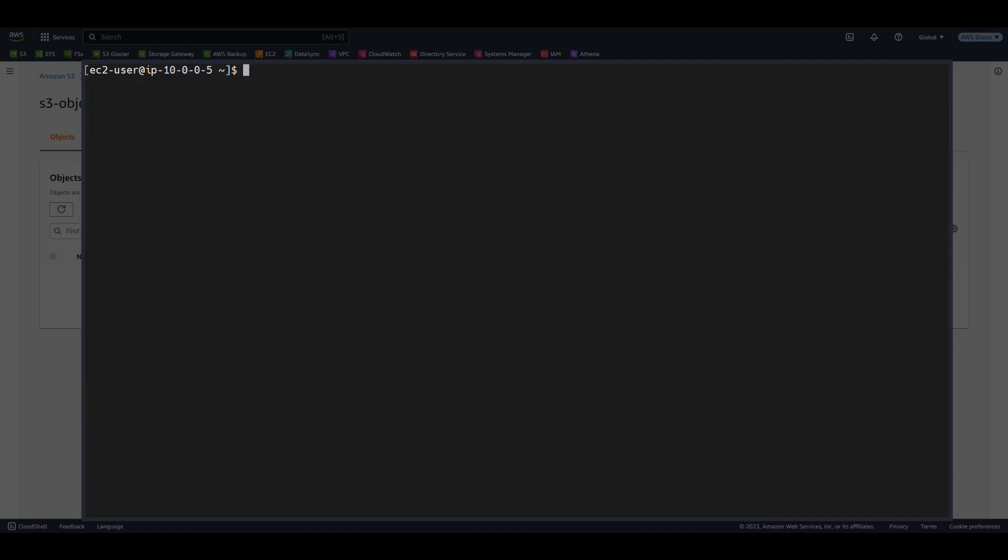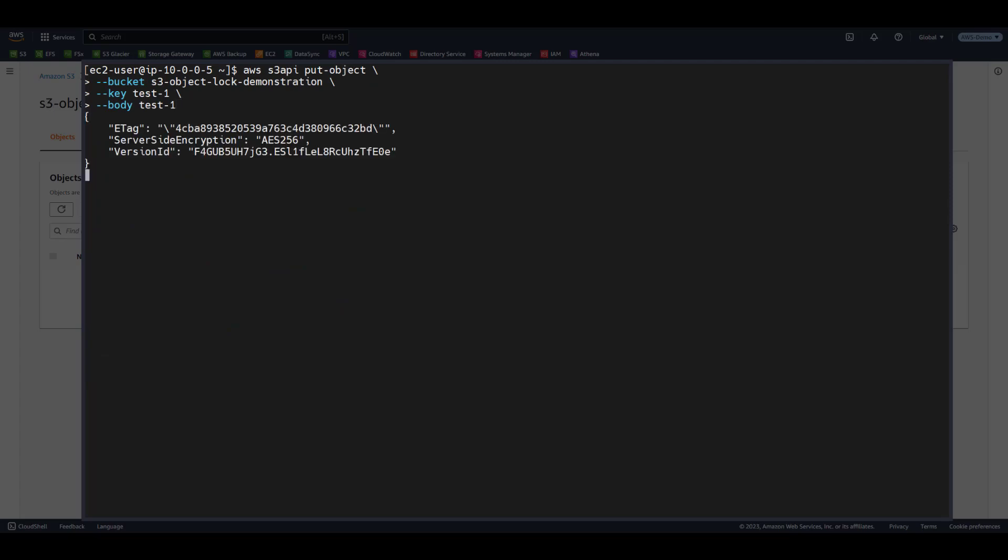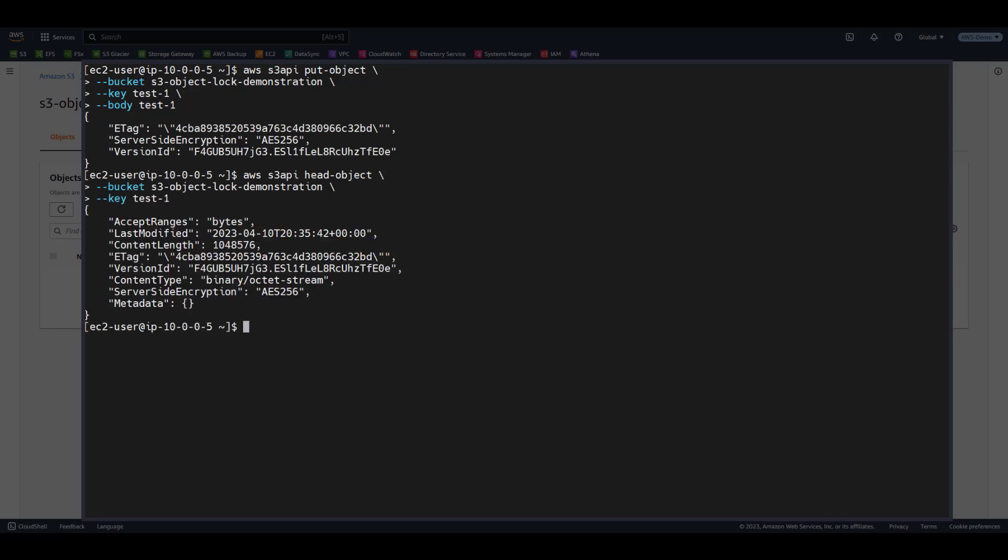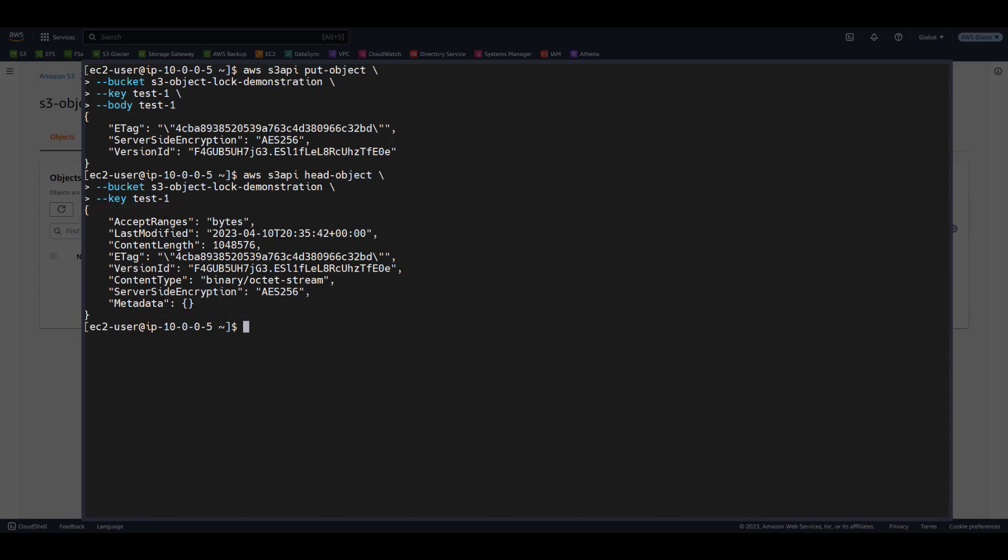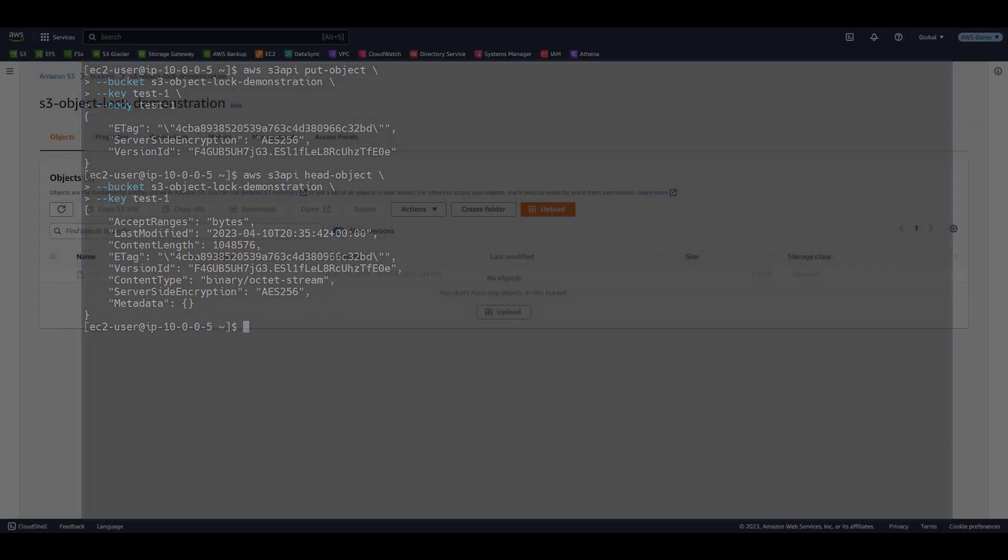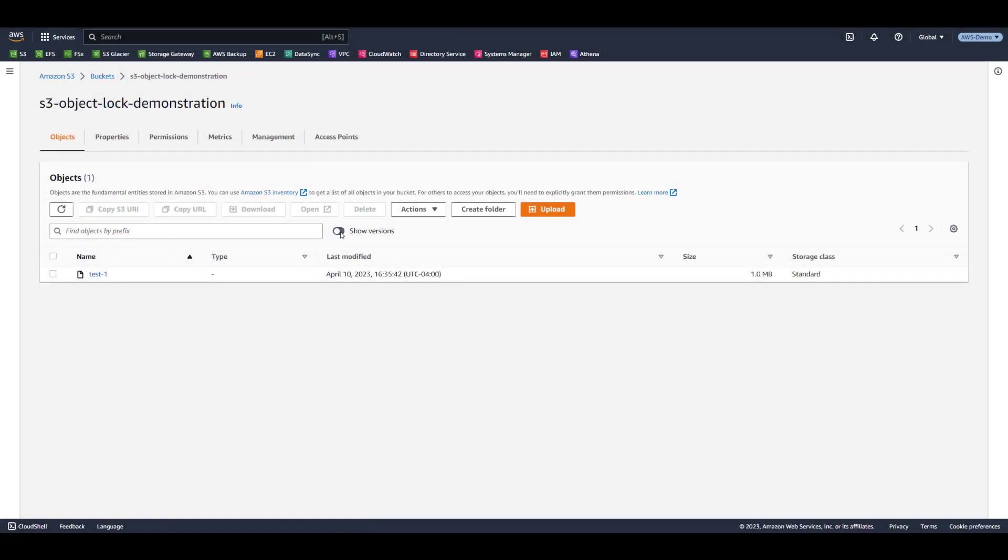Let's see what will happen if we upload the same object a second time, but exclude the object lock settings. When we issue the Head Object command, we see that the object does not have any object lock retention settings applied. Keep in mind that S3 versioning is enabled on the bucket. So uploading the same object twice will create a new version of the object.